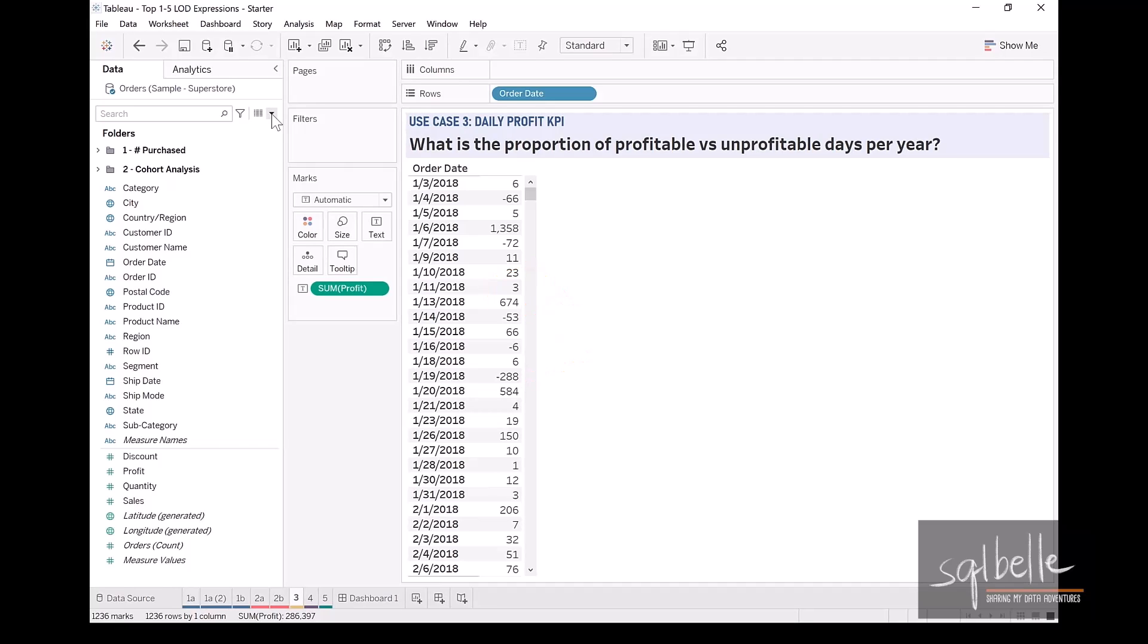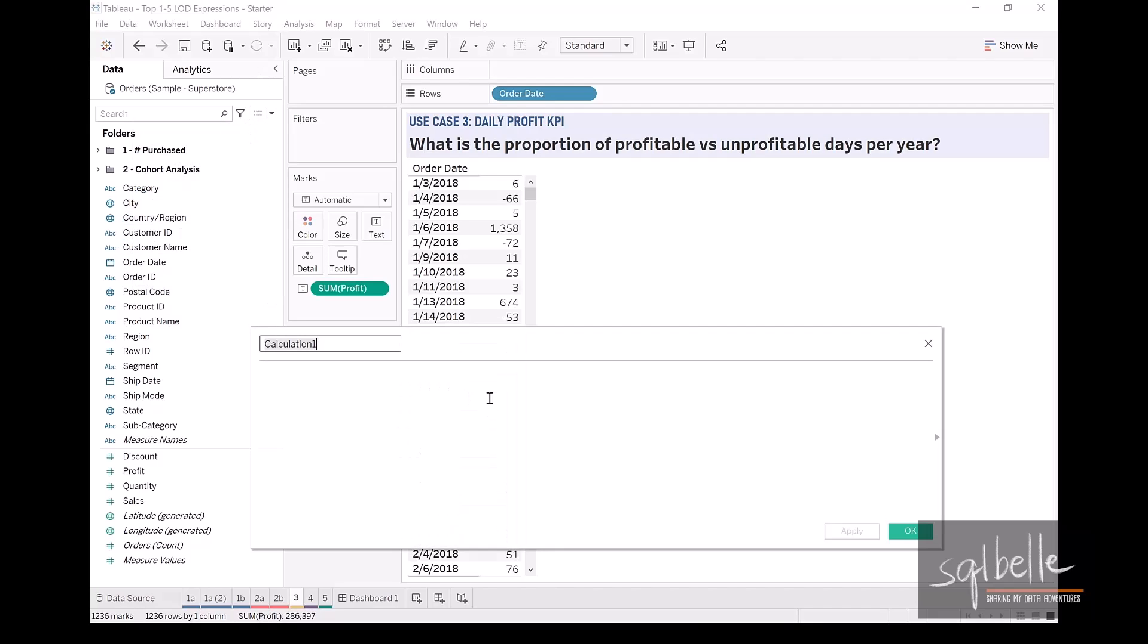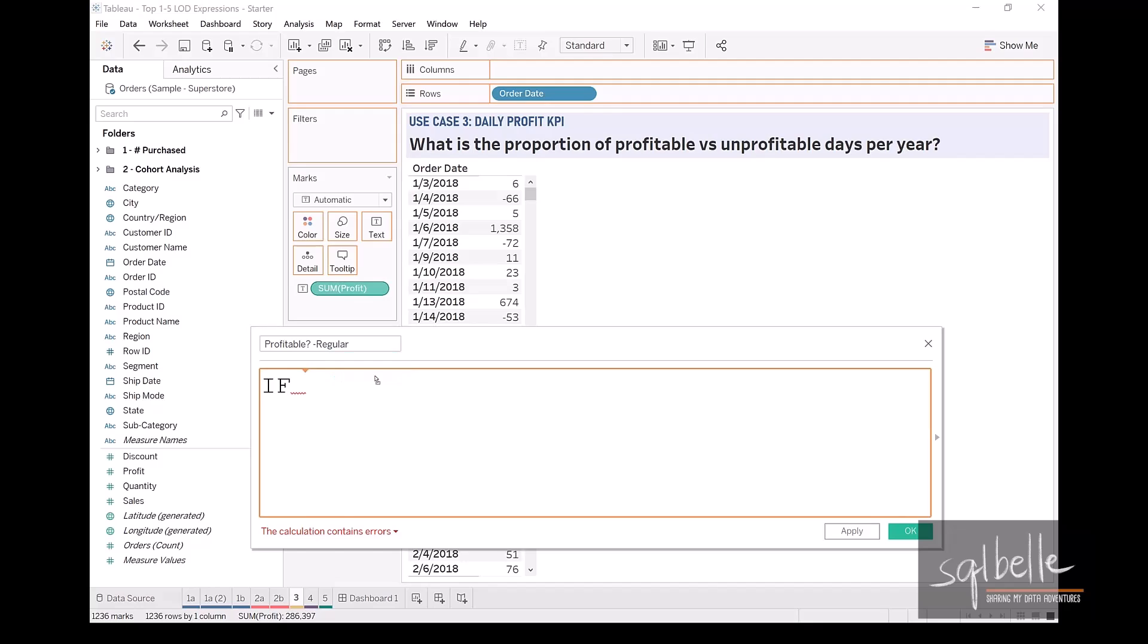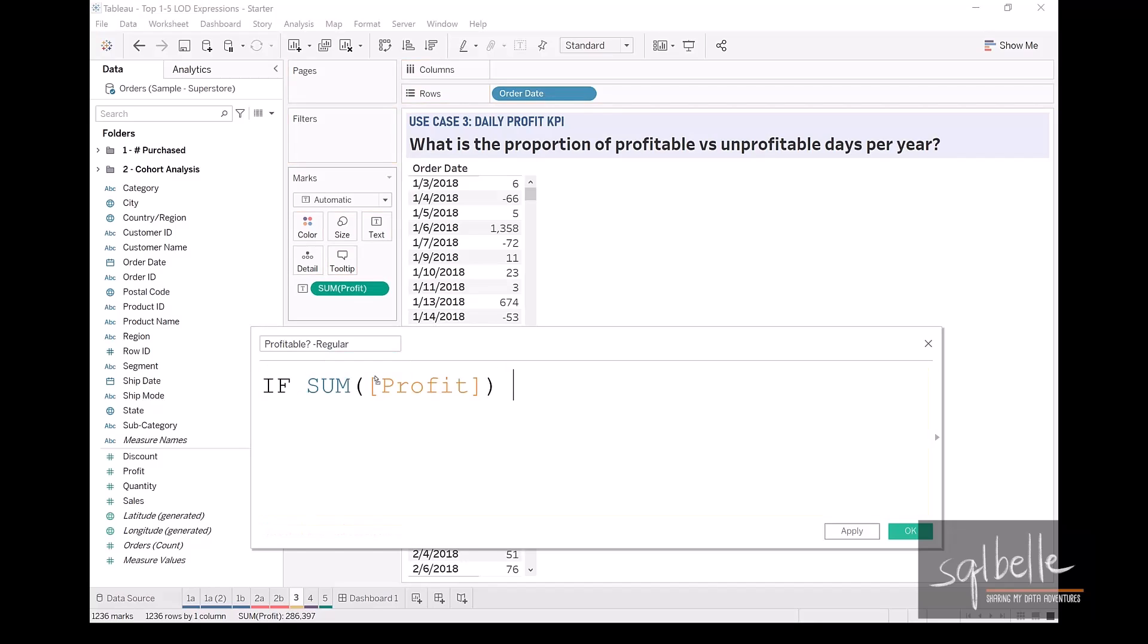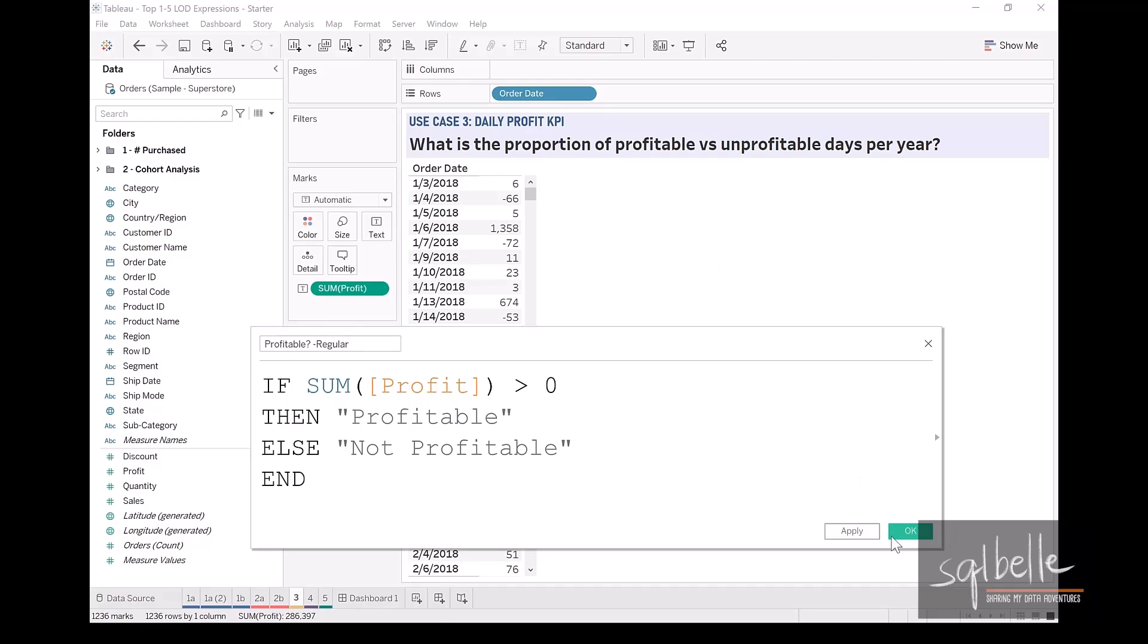So we will create a regular calculated field first so that we know what it cannot accomplish. So let's create a calculated field and this one is going to be profitable. And I'm just going to tag this as a regular calculation. In here, we can check if the sum of profit is greater than zero, then we can tag it as profitable. Otherwise, it is not profitable.